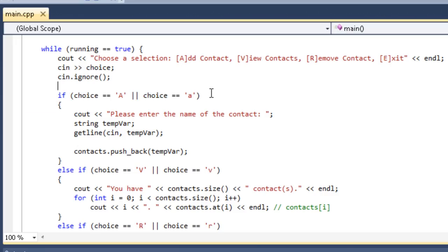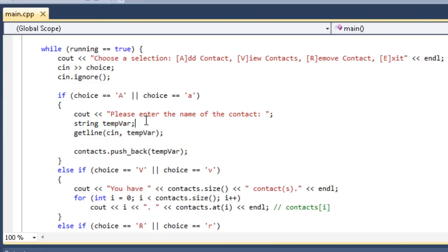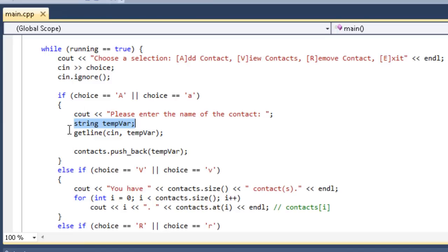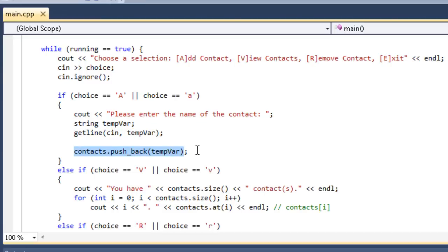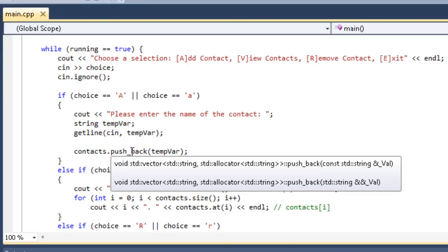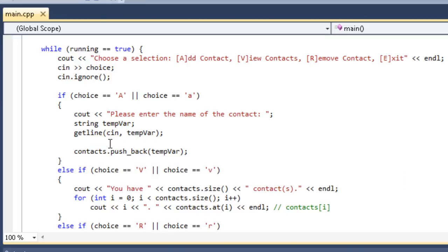If they enter a, it'll say please enter the name of the contact, and then we'll create a string variable. We're going to call it tempVar. This stands for temporary variable, and since it's declared inside of the if statement, tempVar is going to be destroyed at the end of this if statement. String tempVar, getLine, and we're going to save our input in tempVar, and that's going to be the name of the contact. To get it in the vector, we're going to say contacts.pushback.